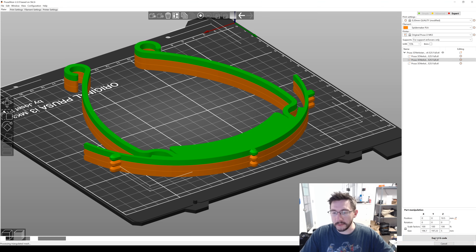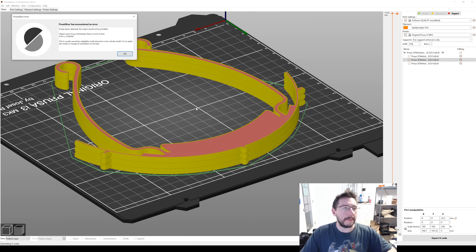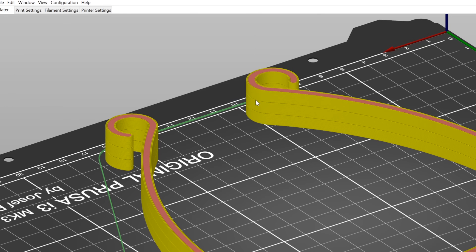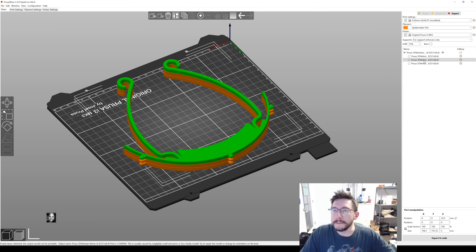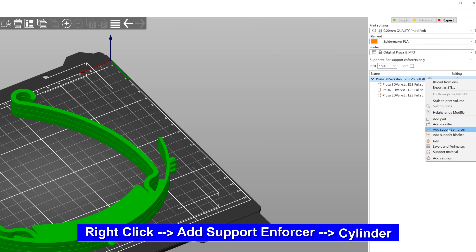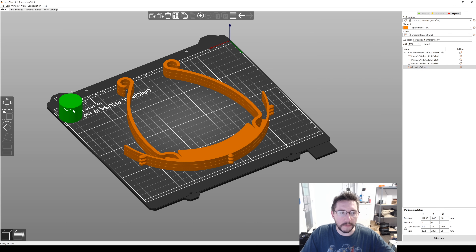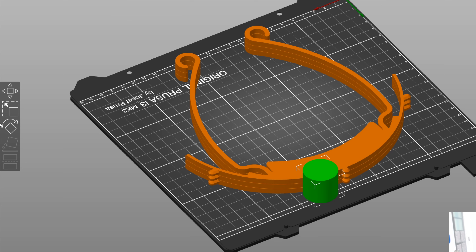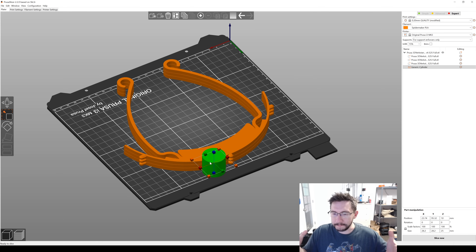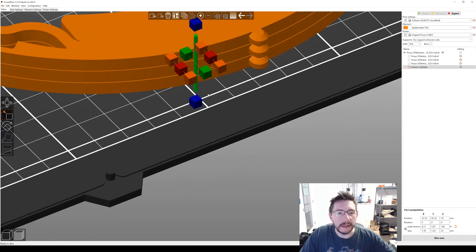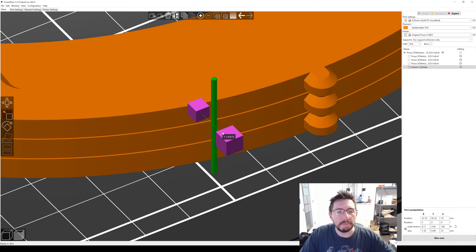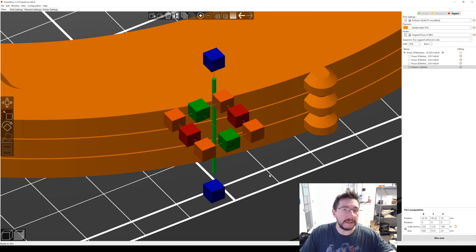Now at this point we can slice it, right? Wrong. PrusaSlicer has detected empty layers — it does not allow empty layers. Here's the trick, and I learned this from Joe Kasha over at 3D Maker Noob: what you want to do is right-click and say 'add support enforcer.' It puts a cylinder here at the back of the build plate. Move it over, go to the scale button — don't use the corner ones because it locks the scale factors. Just use the side one and create a really tiny little pipe-looking thing. Remember, this isn't a model — this is a support enforcer.